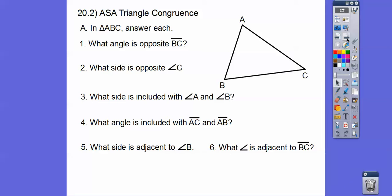Here's triangle ABC. What angle is opposite side BC? Here's side BC — the angle opposite, going straight across, is angle A. We need to know those kinds of relationships. What side is opposite angle C? Here's angle C, so the side opposite would be side AB.